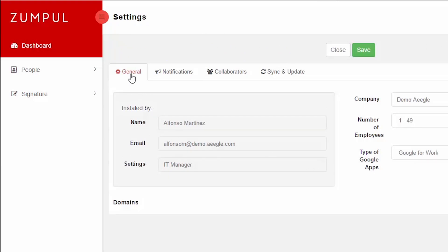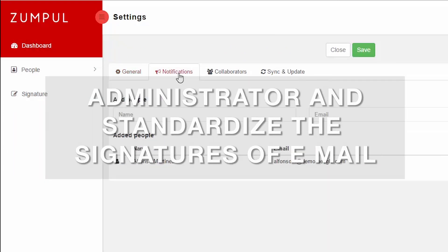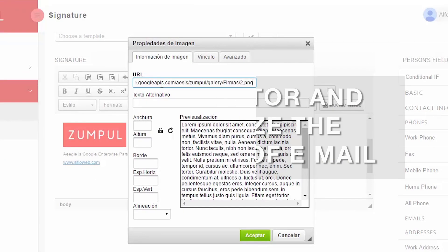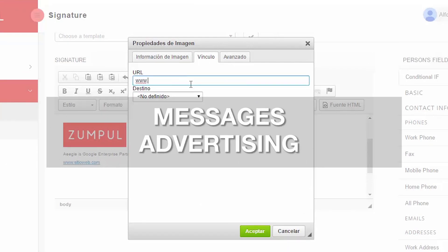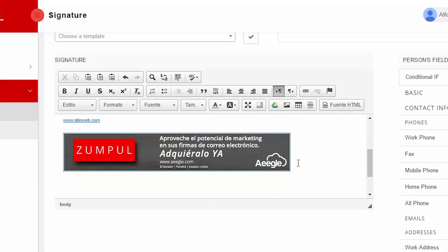Zumpul helps all G Suite admins to manage and standardize the email signatures and also empowers the marketing department to show ads in the email signatures of the entire organization.